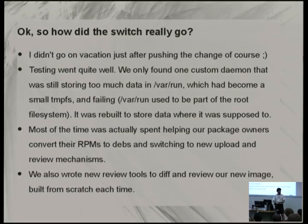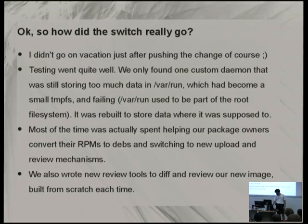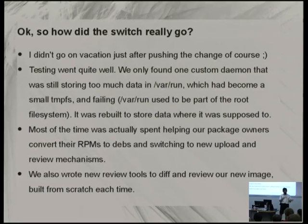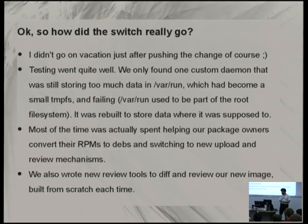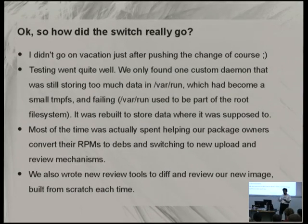Most of the time was actually spent helping internal users of the distribution switch from RPM builds to DEB builds, because that's quite different. The diffing tools were also different. Before we were diffing binary images; the new one is built from scratch as a tar file that gets unpacked. It gives you a diff of each file that changed so you can review it — including tar files and Python archives, which would get virtually unpacked to show what's inside.